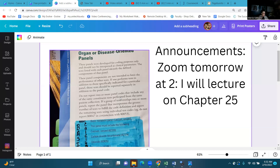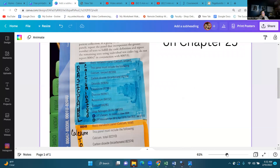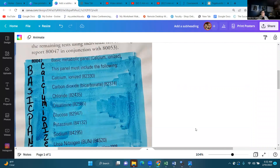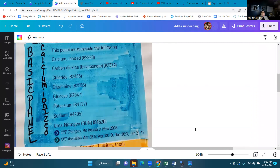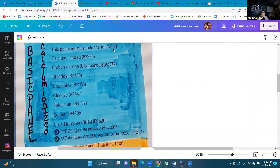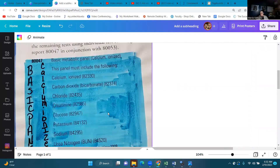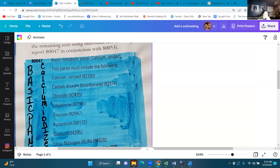Let's take a look at this panel. We're looking at our Basic Metabolic Panel — Calcium Ionized. This panel must include the following: calcium, carbon dioxide, chloride, creatinine, glucose, potassium, and sodium. This is just a basic metabolic panel — some of you have probably been to the doctor and they've said they need to run a basic panel. In order to code this panel, you have to have done all of these tests.